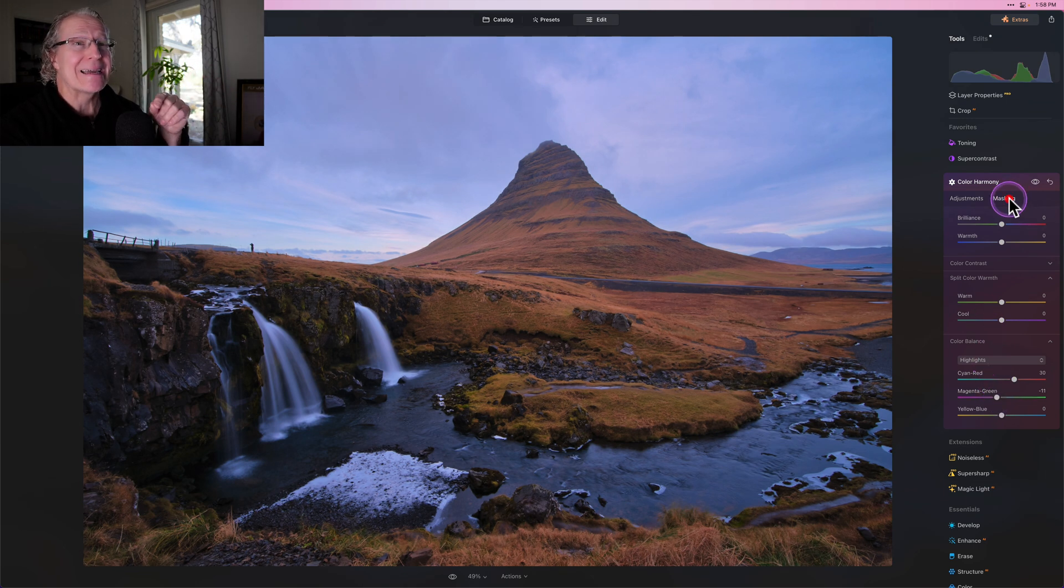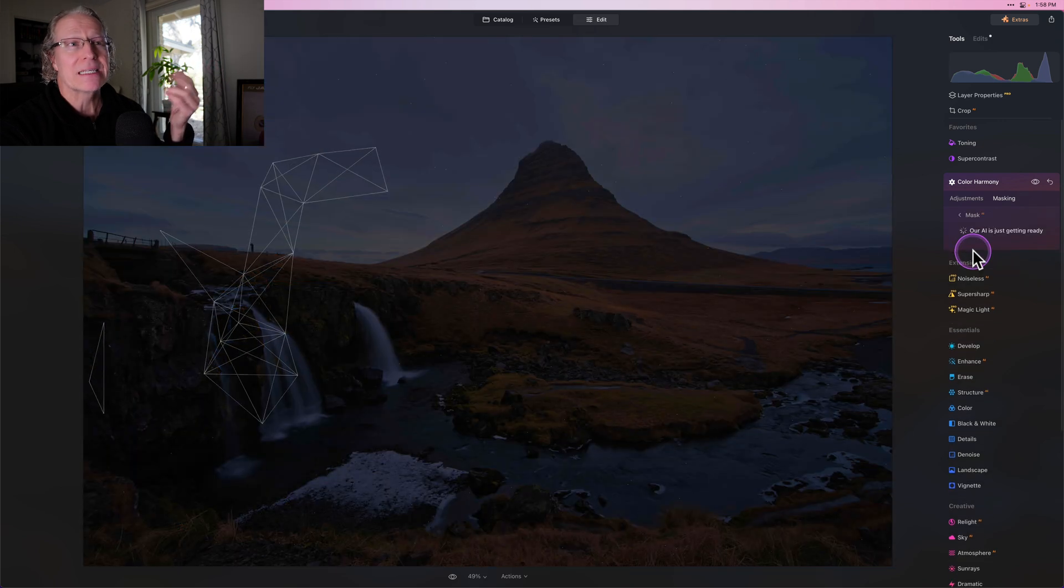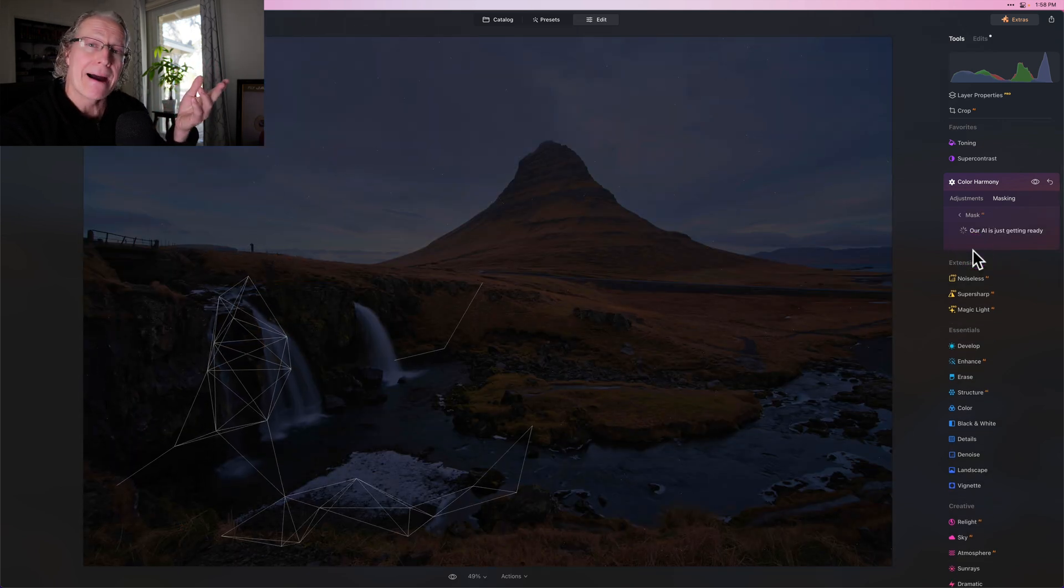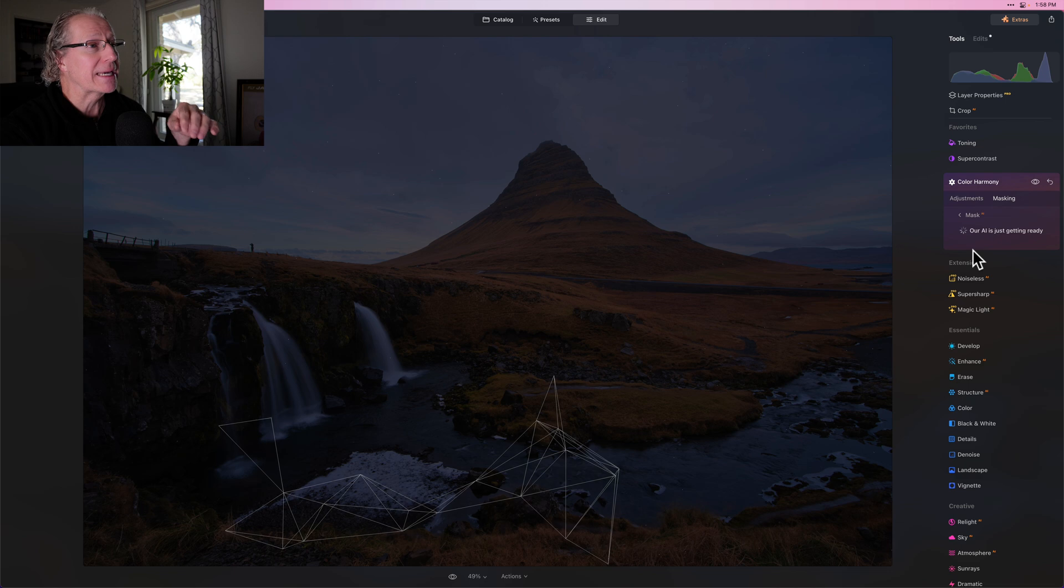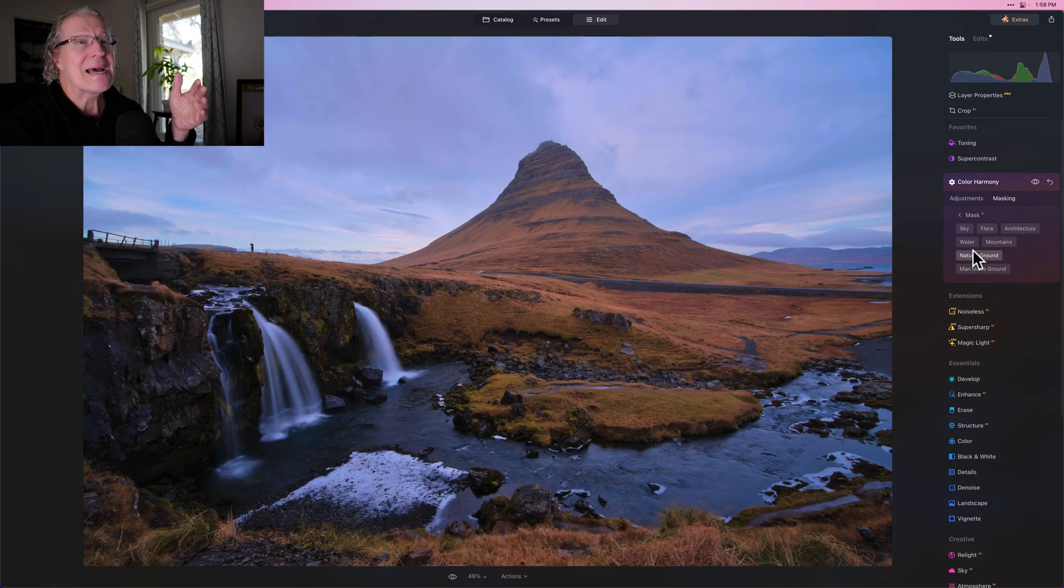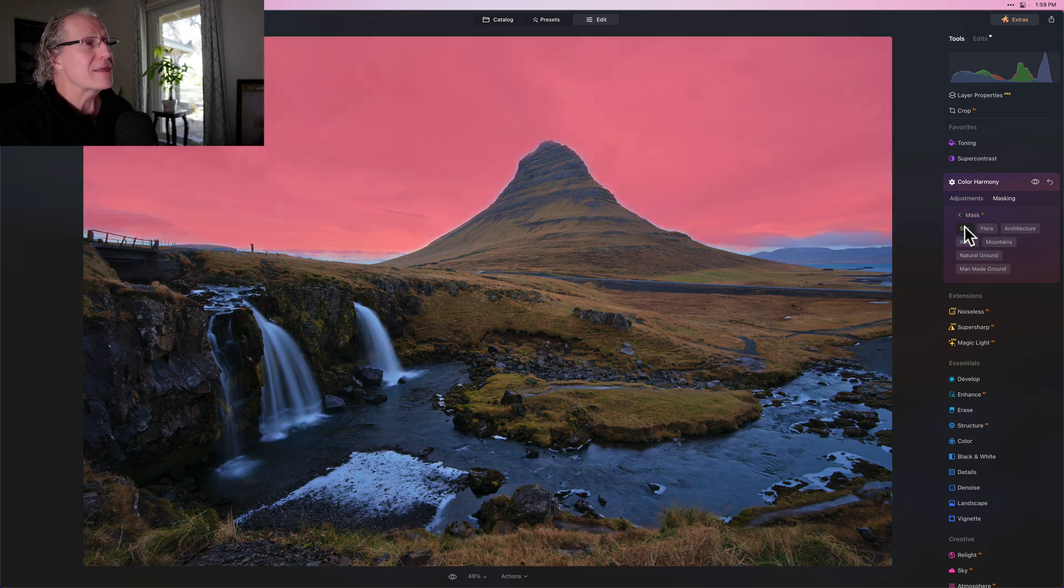And that's where I take advantage of some of this masking technology or AI in this case, as I referred to in the beginning of the video, let it figure out the mask because it's going to do a better job than I am isolating that sky. There you go. I think that's done a pretty good job.